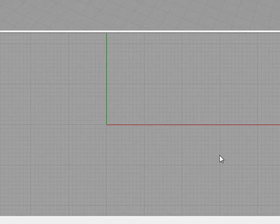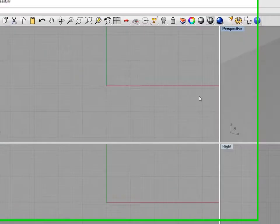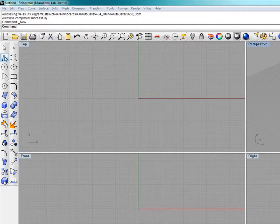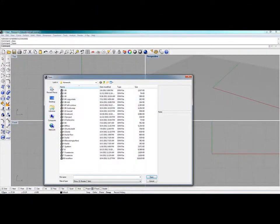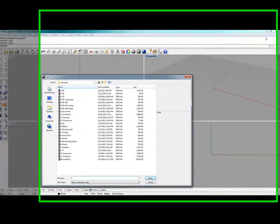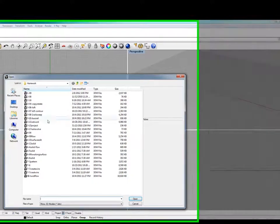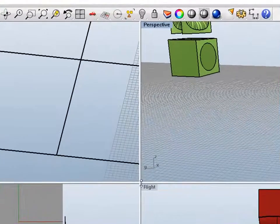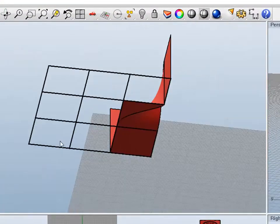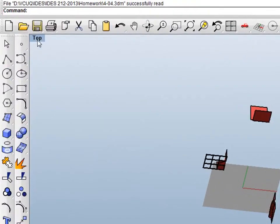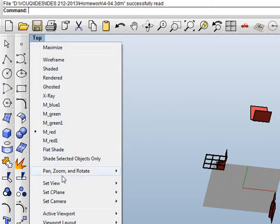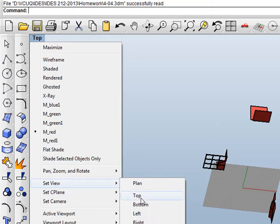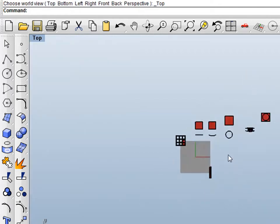We now understand a little bit about blending, blend the surface, so now I'm going to do a demo. Open your homework folder 4-04. One of my views is a little bit wrong — the top view is not really a top view, so we need to set this one to top. Right click on the tag and go to Set View and select Top. So it's restored to top view.